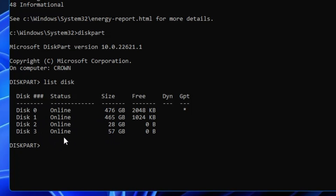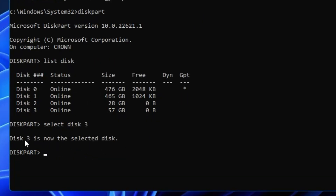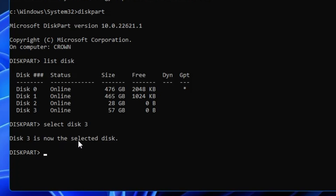If you have issues with a particular disk or want to perform operations on it, you need to select it first. For example, for the disk with 57 gigabytes, type 'select disk 3' — this selects that disk. You can then run commands to clean the drive, format it, or assign a new drive letter. I'll share all these commands in the description, along with a link where you can find all useful diskpart commands.